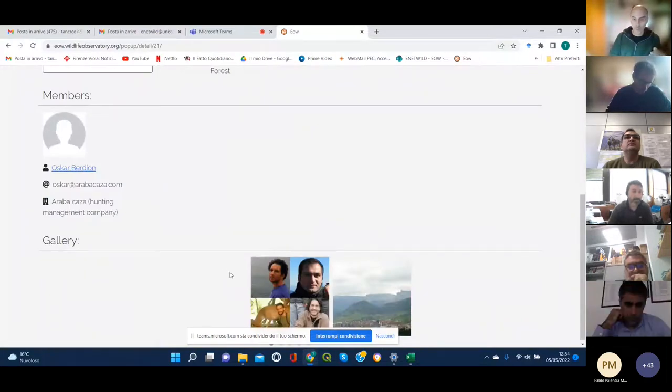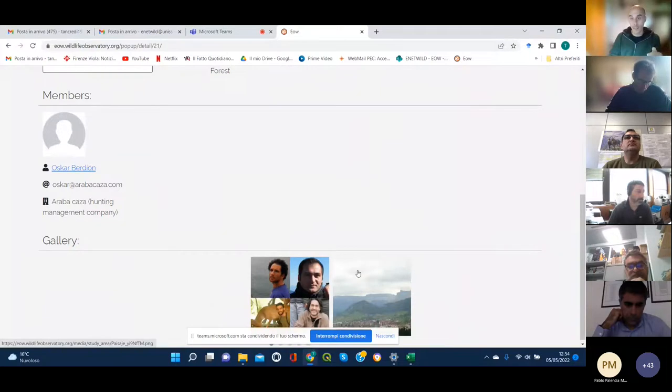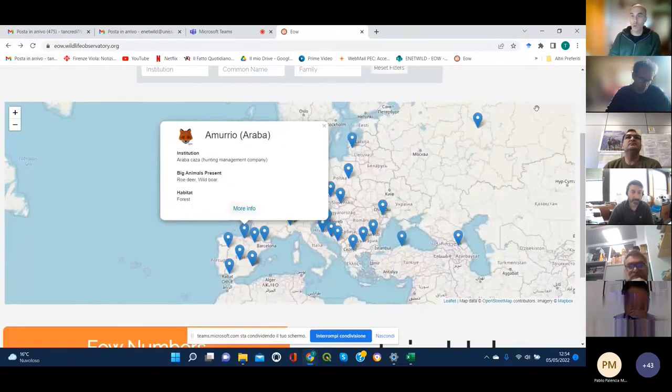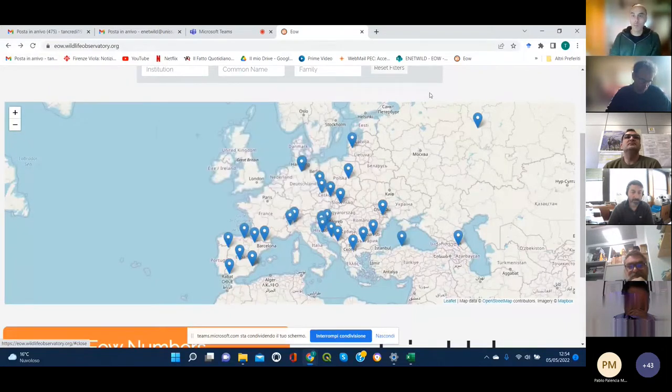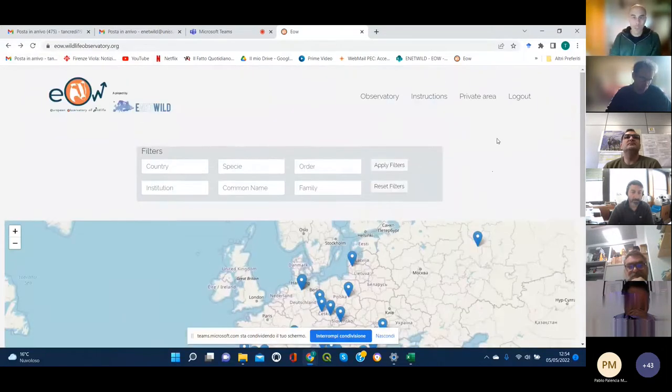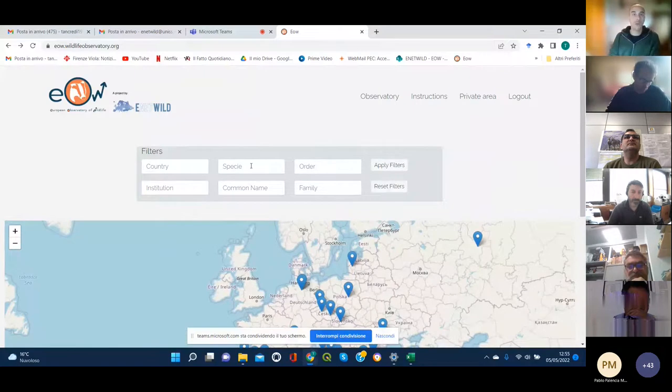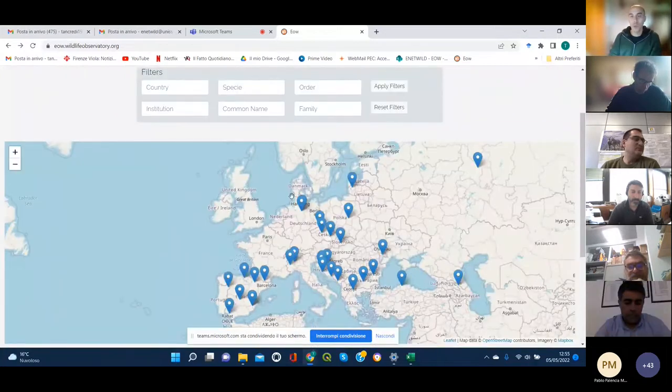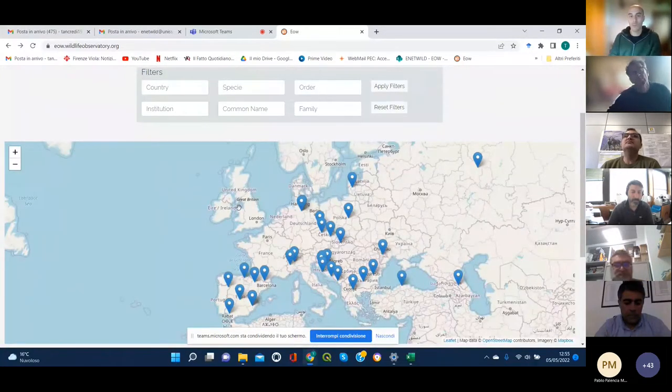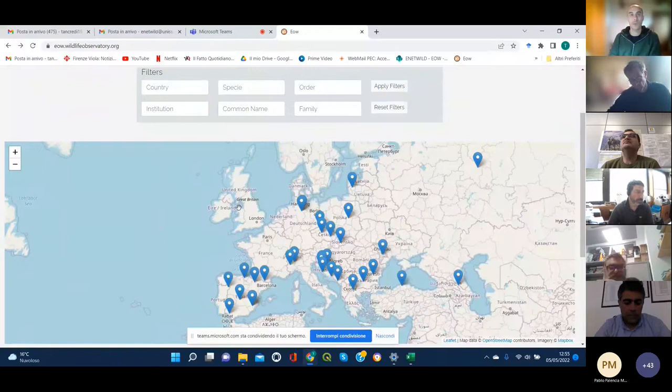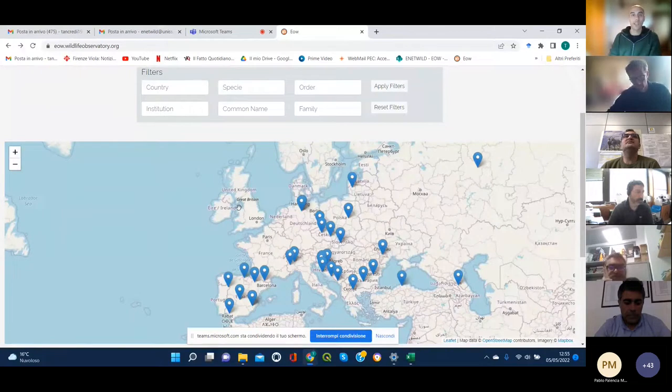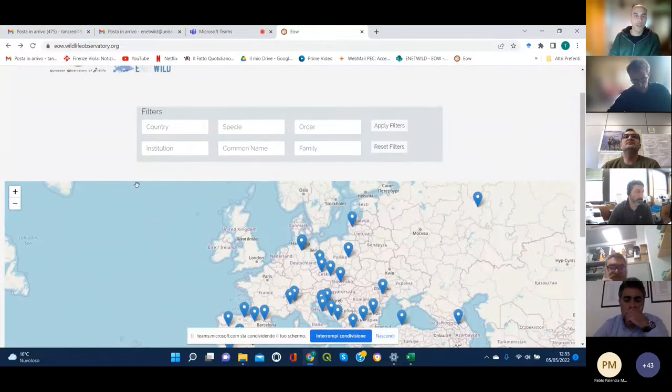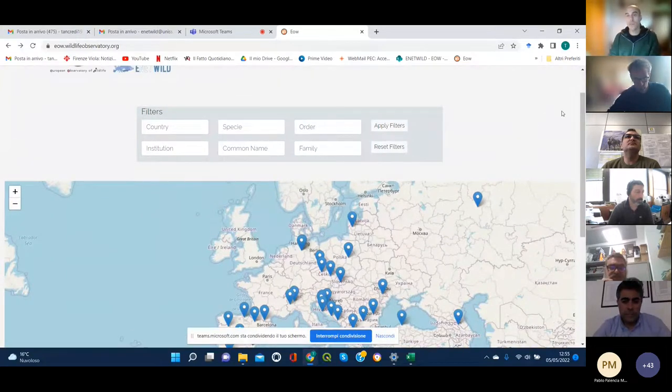The pictures of the team and of the landscape, and you can also filter by research, for example by species, by country, or by institution to then have a research that only shows you the, let's say, study areas where certain species are present and so on.